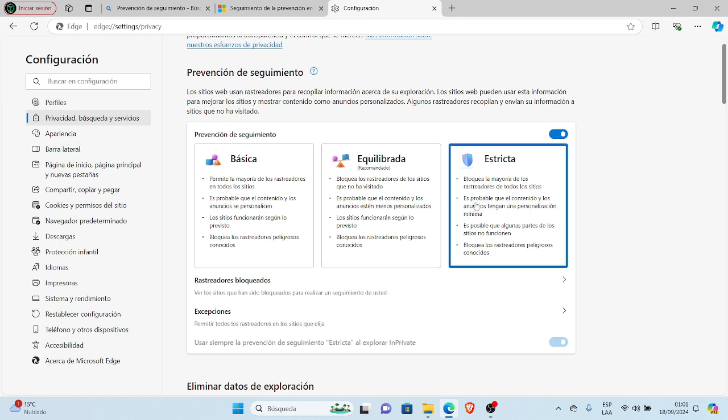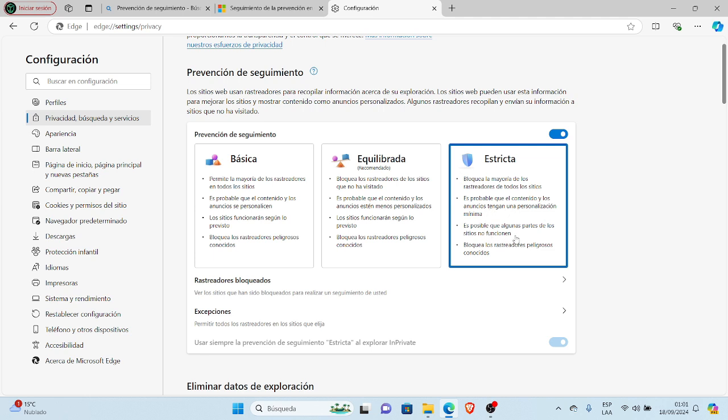Let me read what this Strict level contains: It blocks most trackers from all sites. Content and ads will likely have minimal personalization. Some parts of sites may not work. It blocks known dangerous trackers.